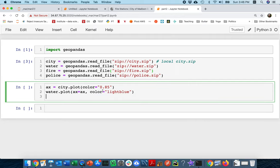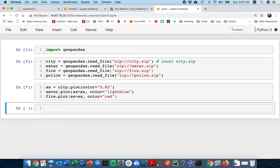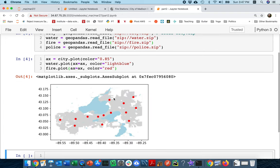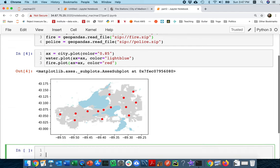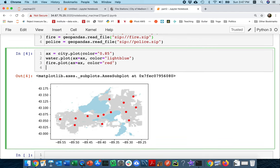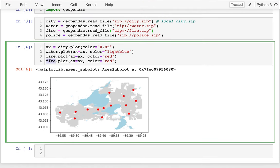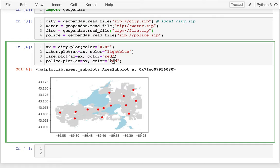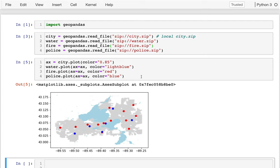Let me plot these other ones. I'm going to say fire dot plot, ax equals ax. We'll make them red, of course. And so I have all these nice red dots on the city. And then let's get the police too. And of course we'll make them blue. Police will be blue dots. That looks pretty good.